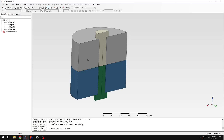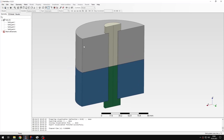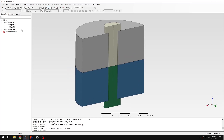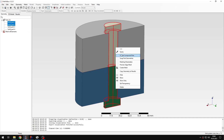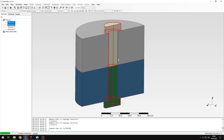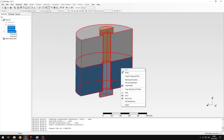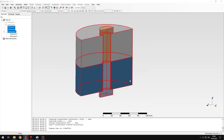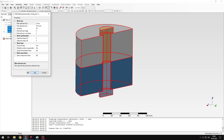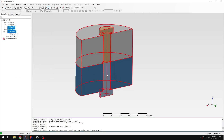Let's create the mesh first, but before meshing I will merge those two parts. I will create a compound part, and now I can define the mesh. I will specify the meshing parameters — I'll use 3 millimeters for maximum element size — and now I will create the mesh.